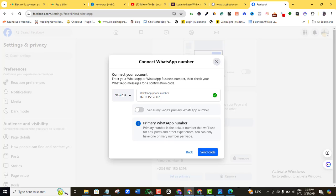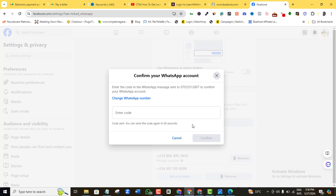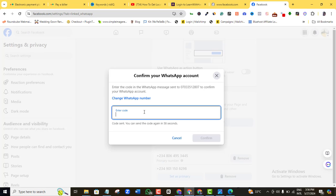Make sure it's a business WhatsApp number. You're going to see 'Set my page primary WhatsApp number' — if you want this to be your primary WhatsApp number, that means that's the number people are going to use to contact you directly, maybe if you're running an ad or promotion. Toggle this on. But if you don't want it to be your primary number, just toggle it off. I'm going to toggle it off, then click on 'Send code' and check my business WhatsApp for the code.